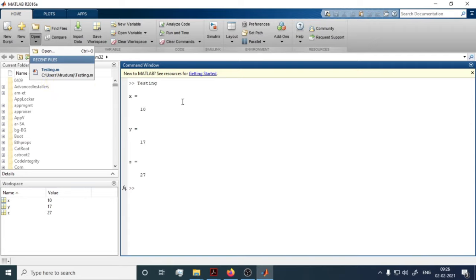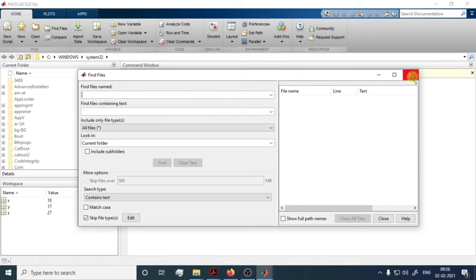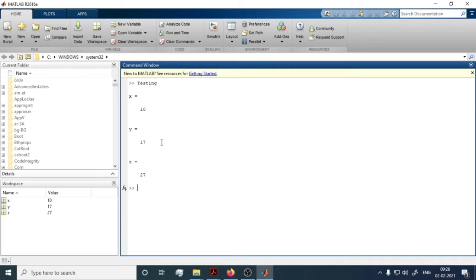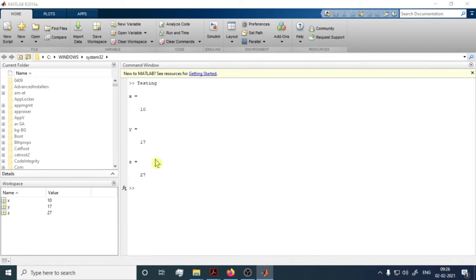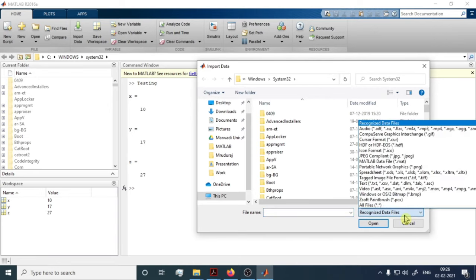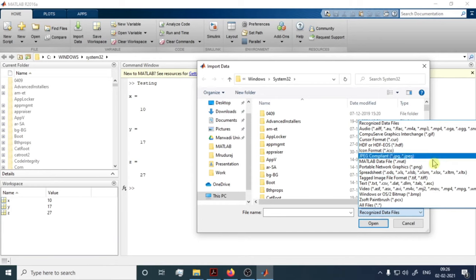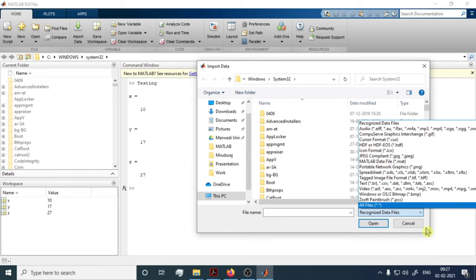From the Home tab you can also Find files by name. If you want to compare two scripts, select both and MATLAB will generate a comparison. To import data, click the Import Data button — a dialog box appears showing the various file formats recognized by MATLAB. Pause the video to go through that list, or open MATLAB and practice importing data yourself.